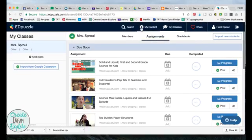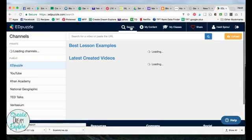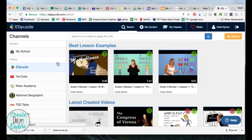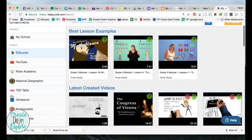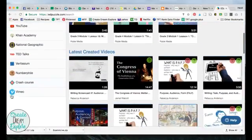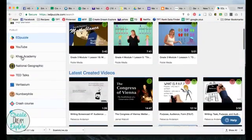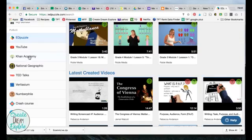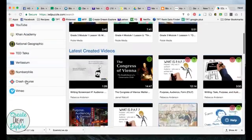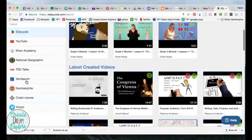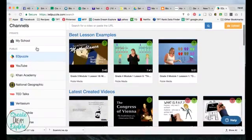To get content you go to search and it brings up a list on the side of all the places you can get video from — so it's not just YouTube. Many places have YouTube blocked, so you can check out videos on Khan Academy, Vimeo, National Geographic, and content right in Edpuzzle as well.